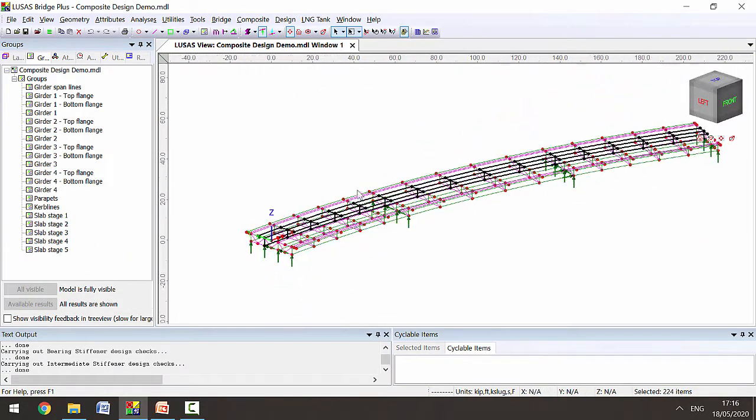This model has used shell elements for the deck slab and also for the web of the girder, and beam elements to represent the flanges. For the design we're going to consider all of these elements acting compositely together.